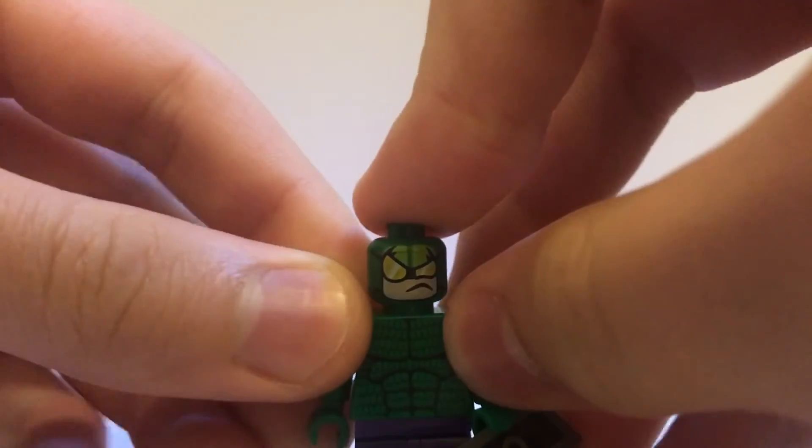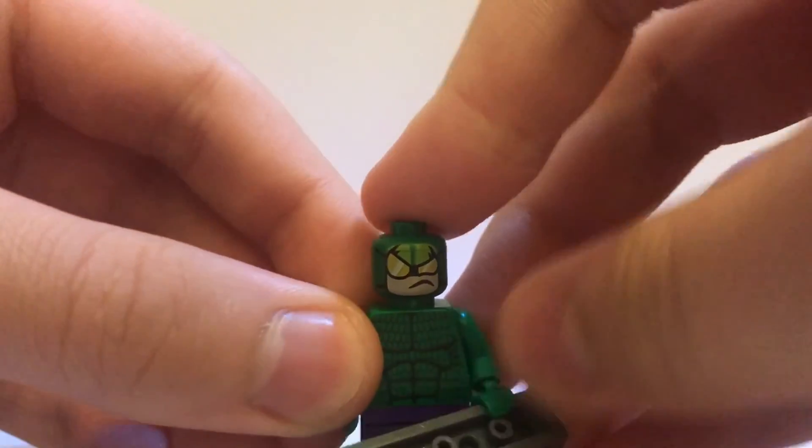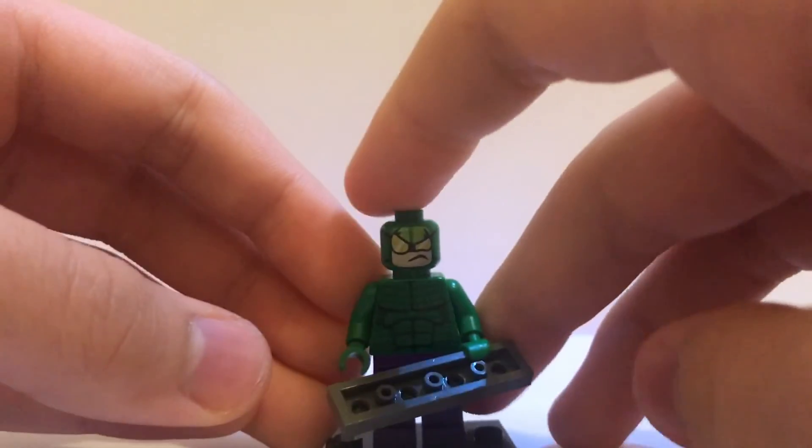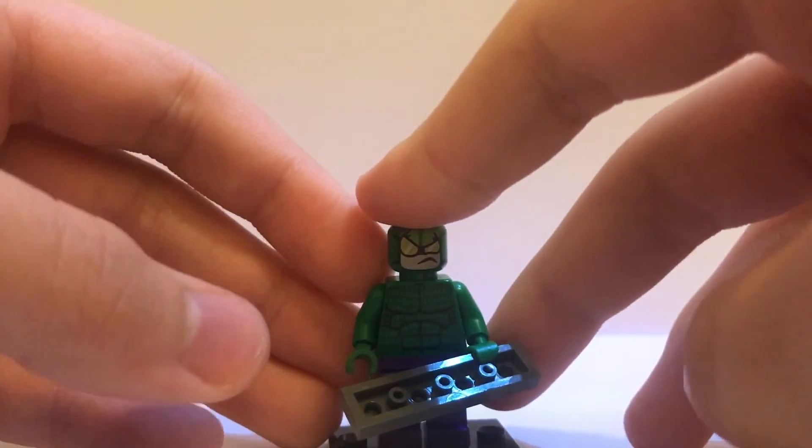But, once again, if you can't find the Killer Croc head, that would probably work better.